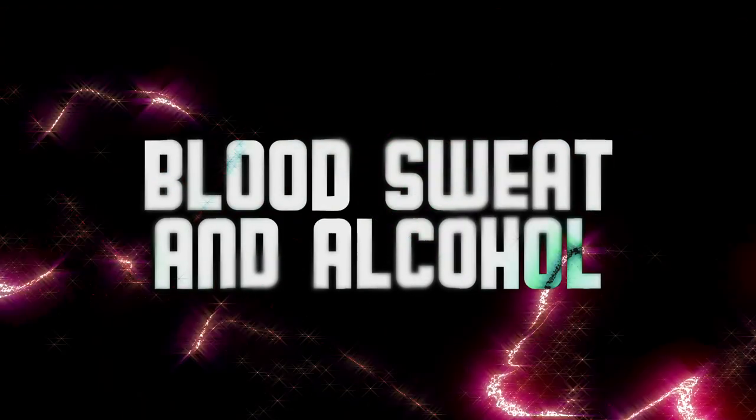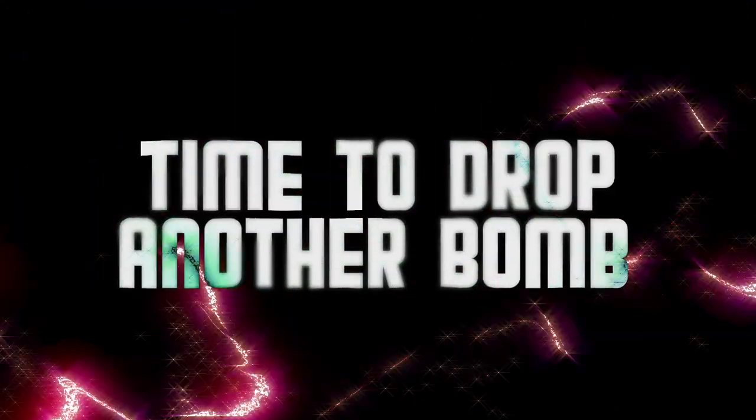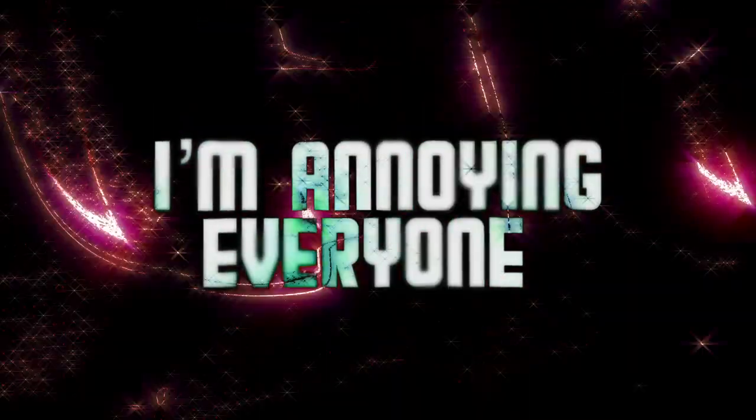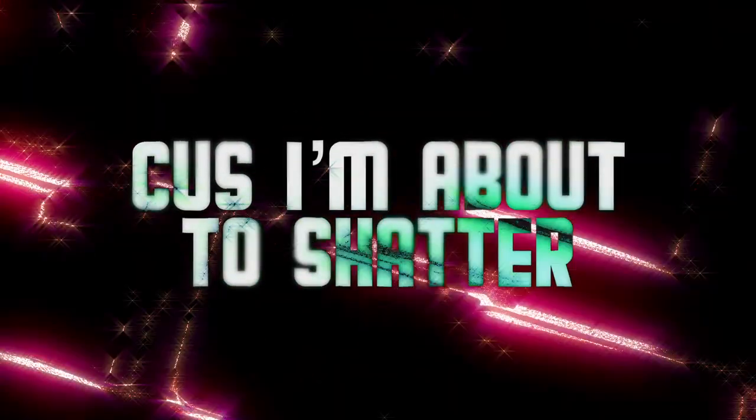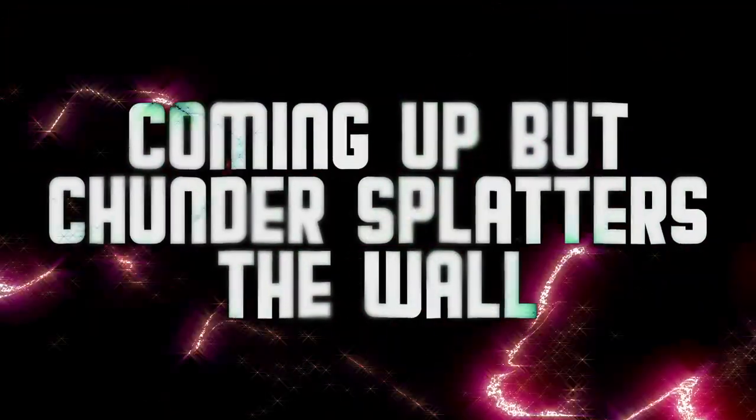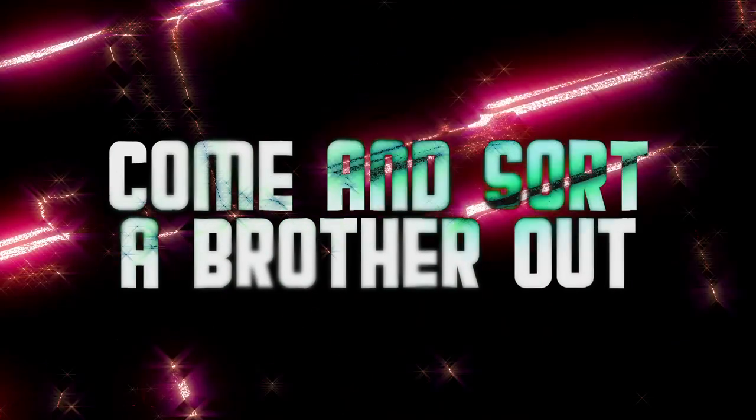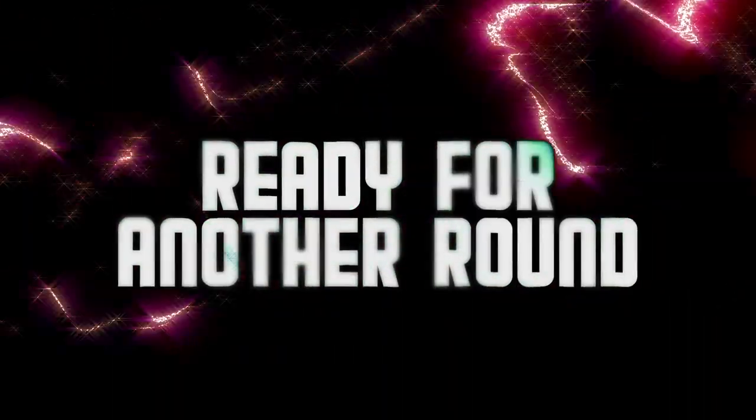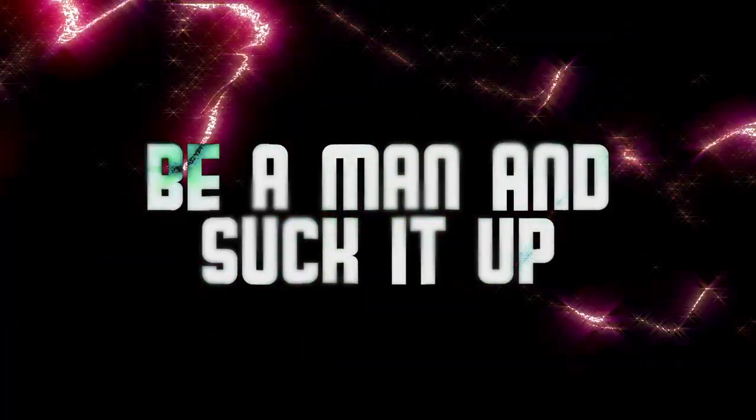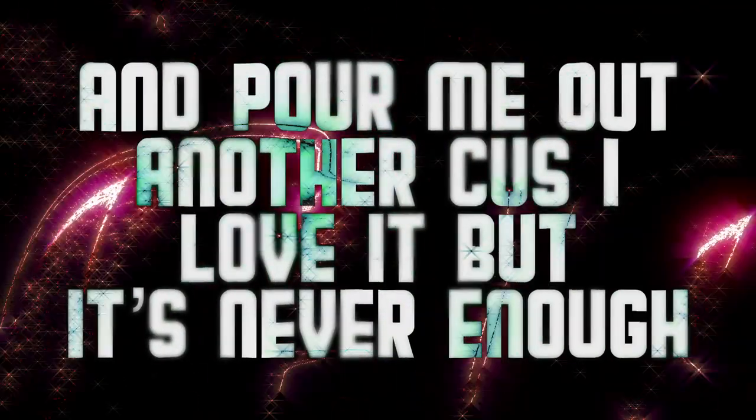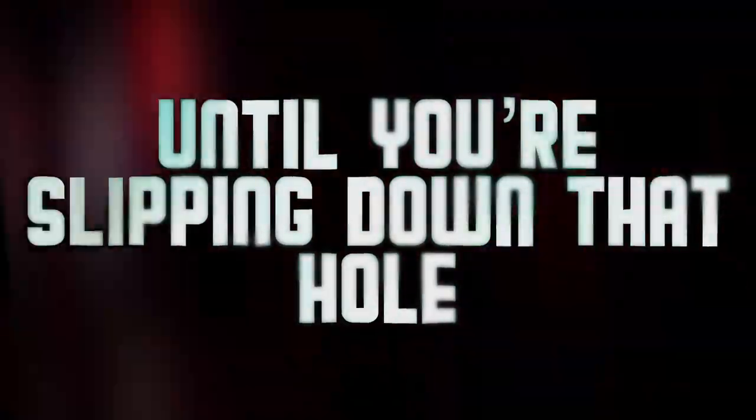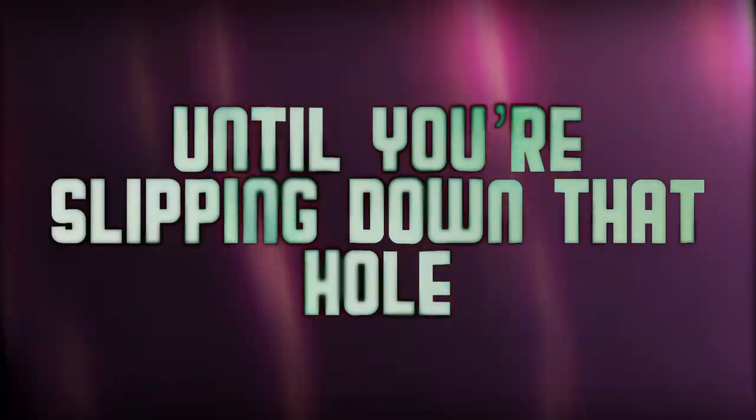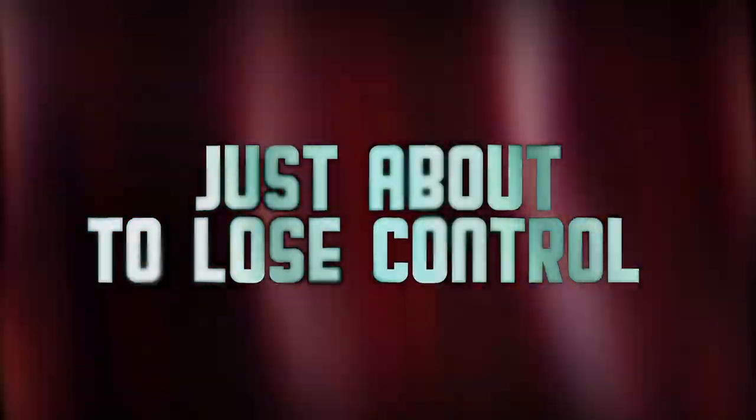Blood, sweat and alcohol, time to drop another bomb. I'm annoying everyone but I say fuck them all, cause I'm about to shatter coming off a jump that splatters the wall. So come and fill my cup, come and sort a brother out, ready for another round. Be a man and suck it up and pour me out another, cause I love it but it's never enough. And you never know you're falling, you never know you're falling till you're slipping down that hall, just about to lose control.